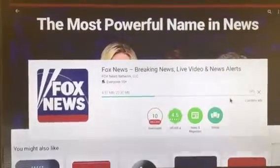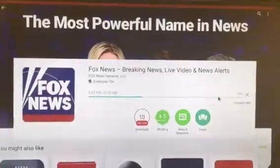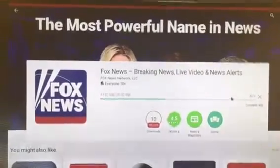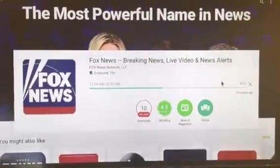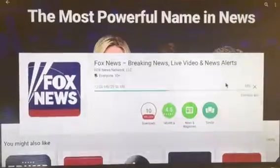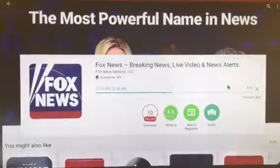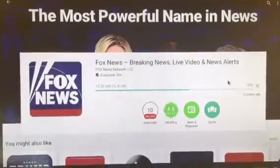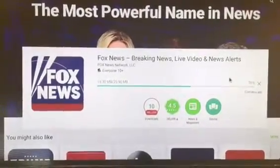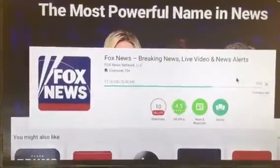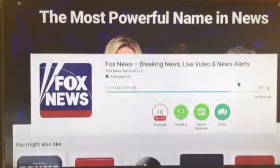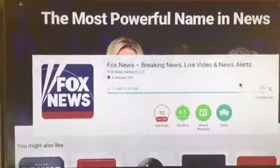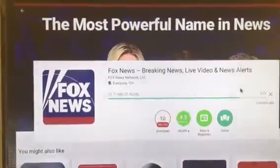As I mentioned in the first video, whatever you download is going to be in the My Apps tile on the home page. Right now we're just downloading Fox News. As I said, you can go back on Google Play and just type in anything you want.